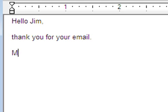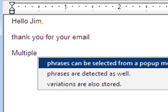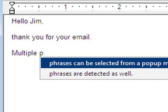Multiple phrases beginning with the same word can be selected from a pop-up menu and are narrowed down while you type.